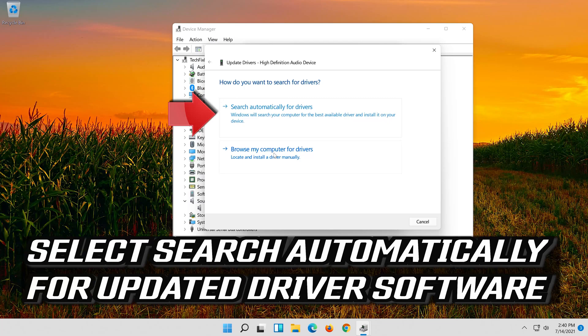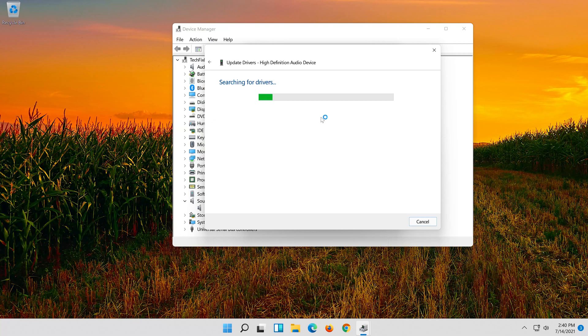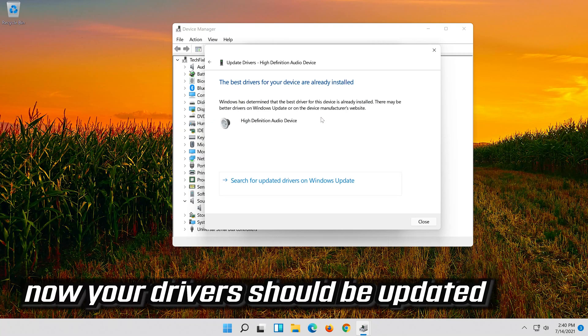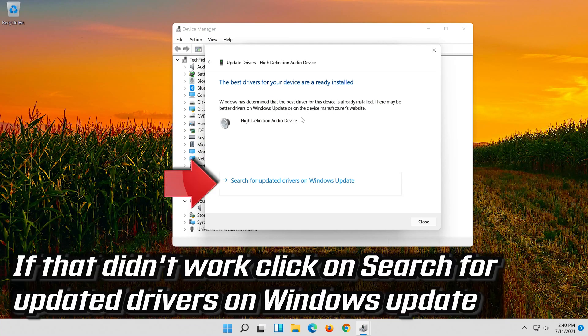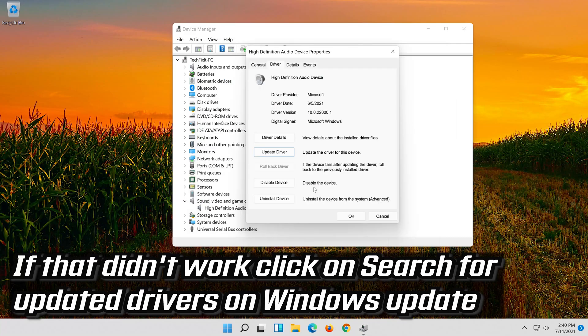Select Search Automatically for Updated Driver Software. Now your drivers should be updated. If that didn't work, click on Search for Updated Drivers on Windows Update.